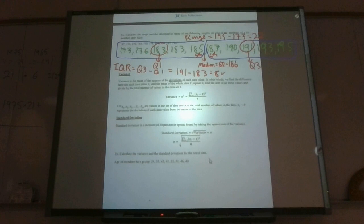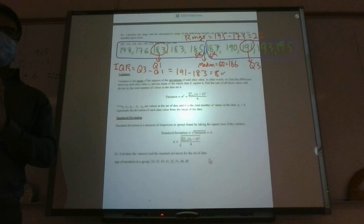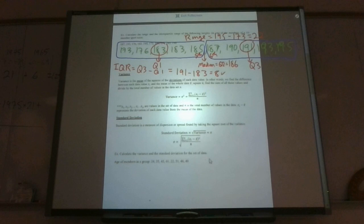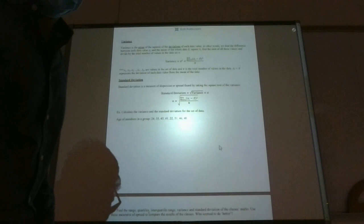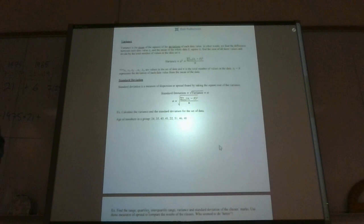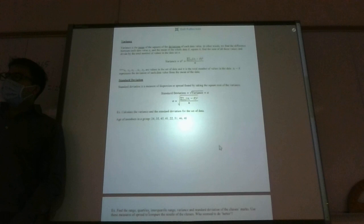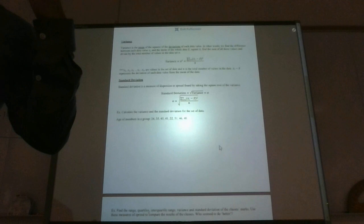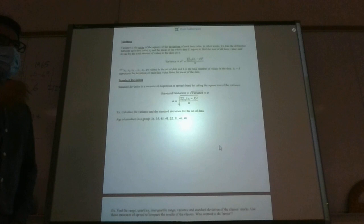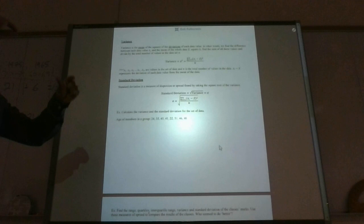Now variance — this is the part that's a little bit weird, so just bear with me. I'll explain what it is first. Essentially, what you're doing is you're finding the mean of the squares of the deviations of your data.